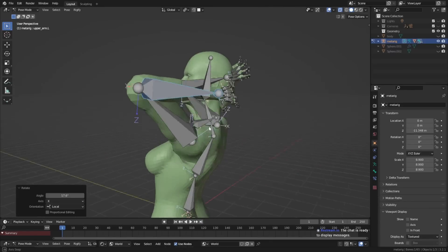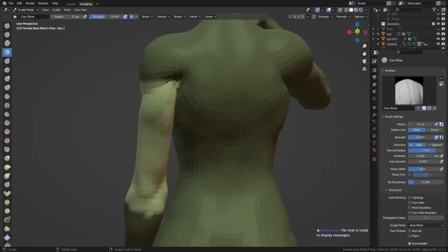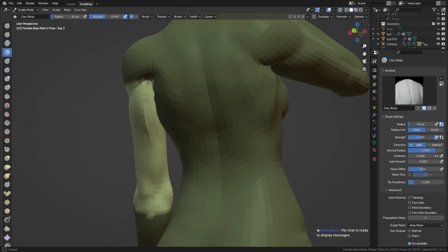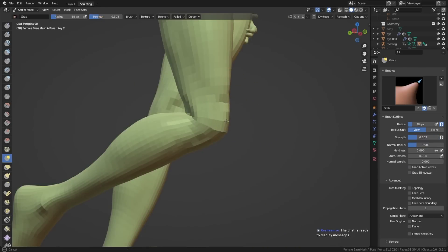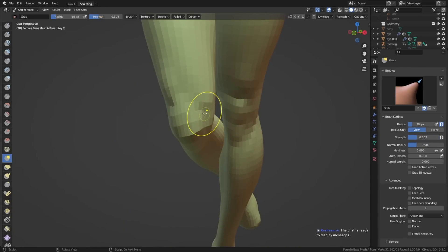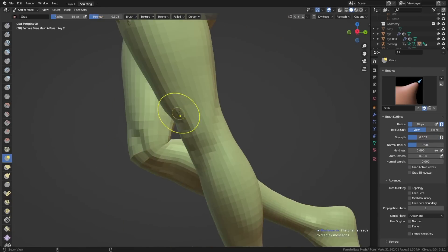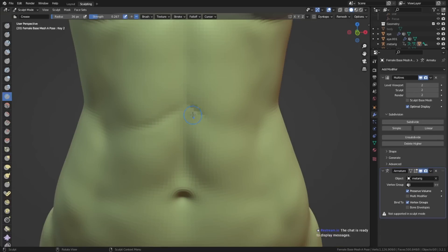Creating more realistic poses also means keeping muscle deformations in mind. So if you flex your arm, the biceps would flex, which means it gets shorter and bolder or rounder. Adding that into the pose would make it look way more realistic as well.